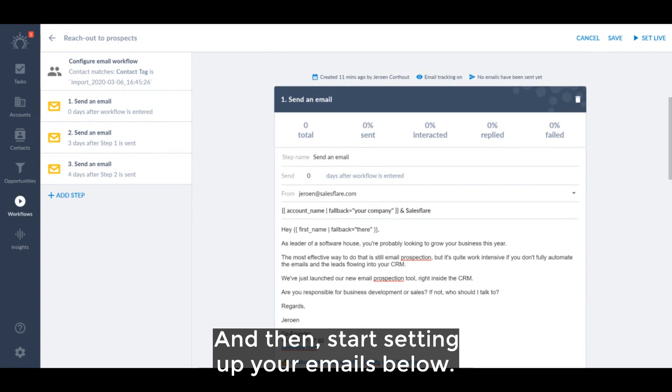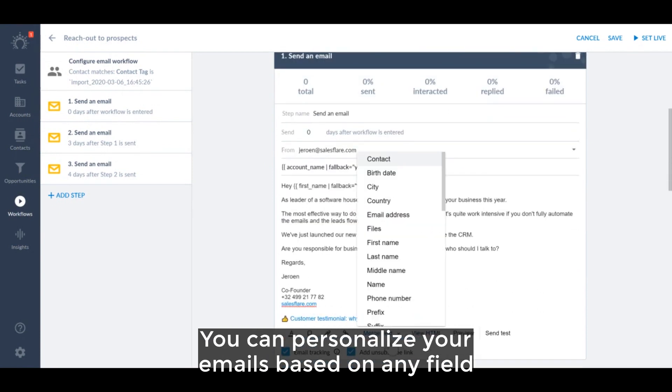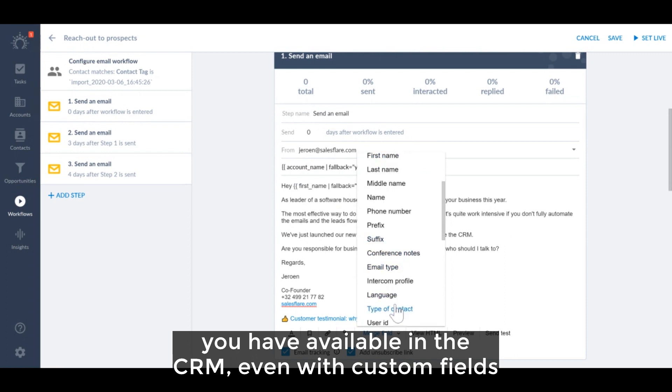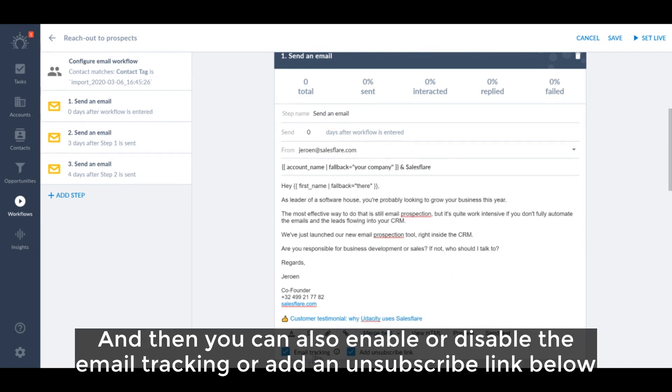You can personalize your emails based on any field you have available in the CRM, even with custom fields. And then you can also enable or disable the email tracking or add an unsubscribe link below.